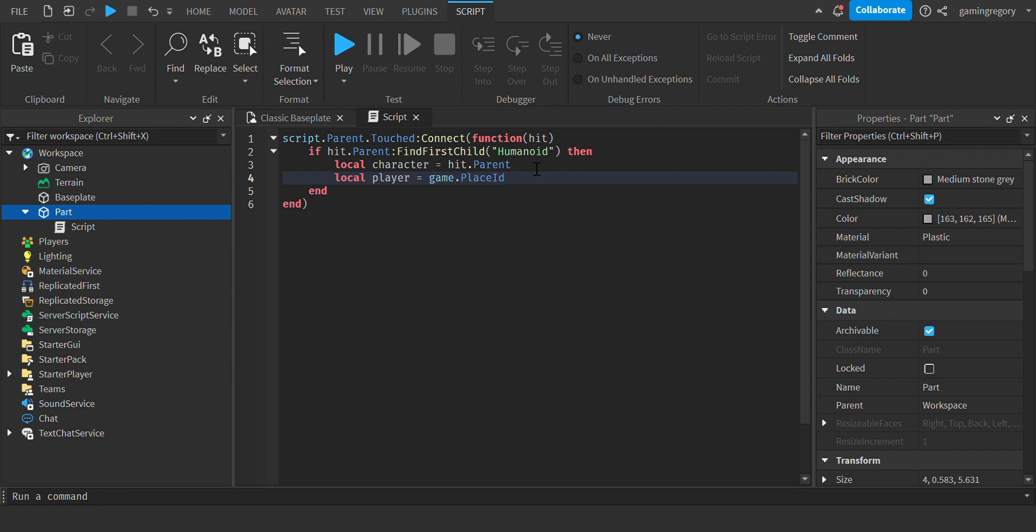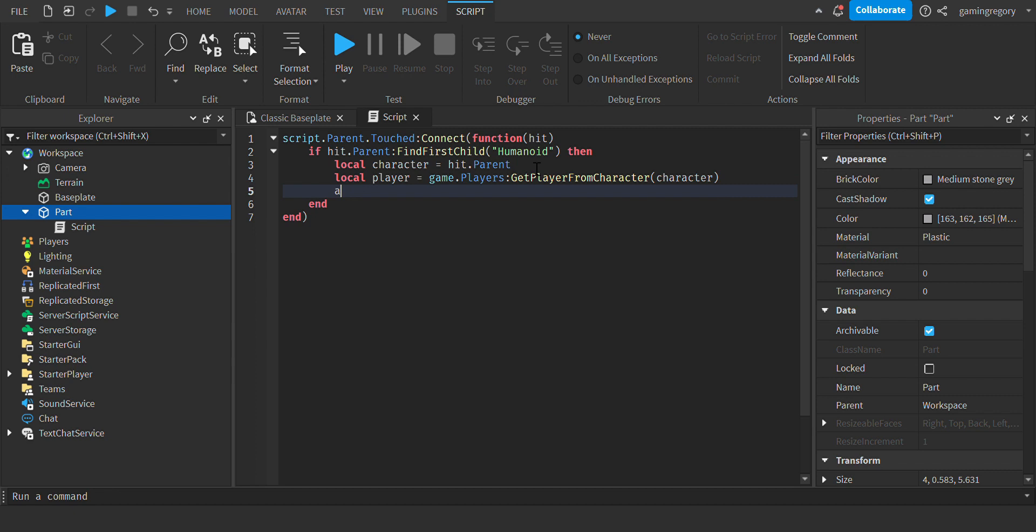Game dot players get player from character character. Game get service marketplace service.